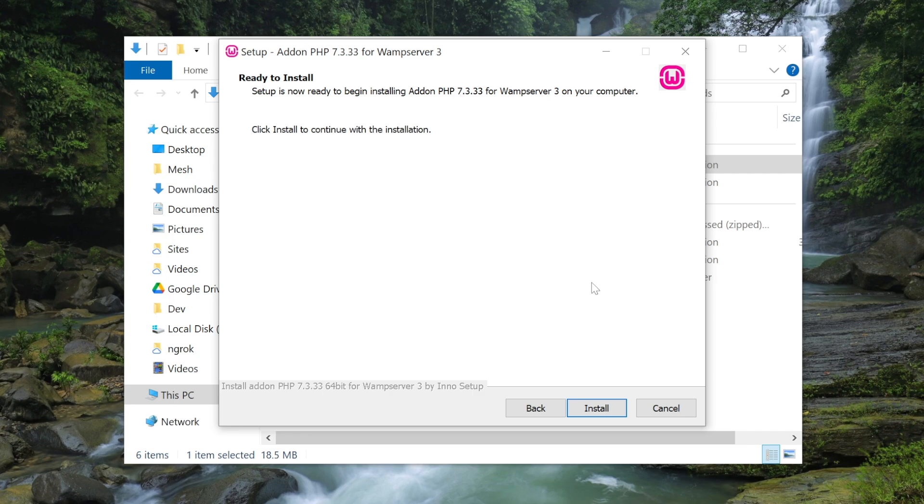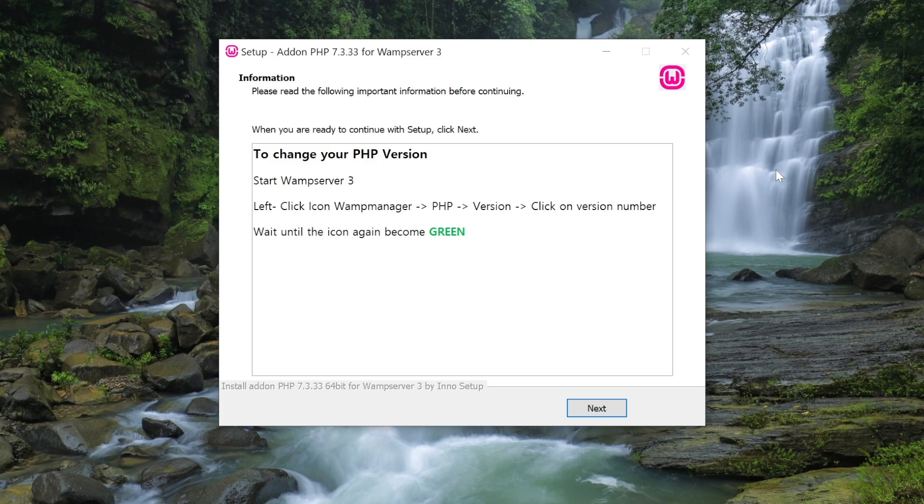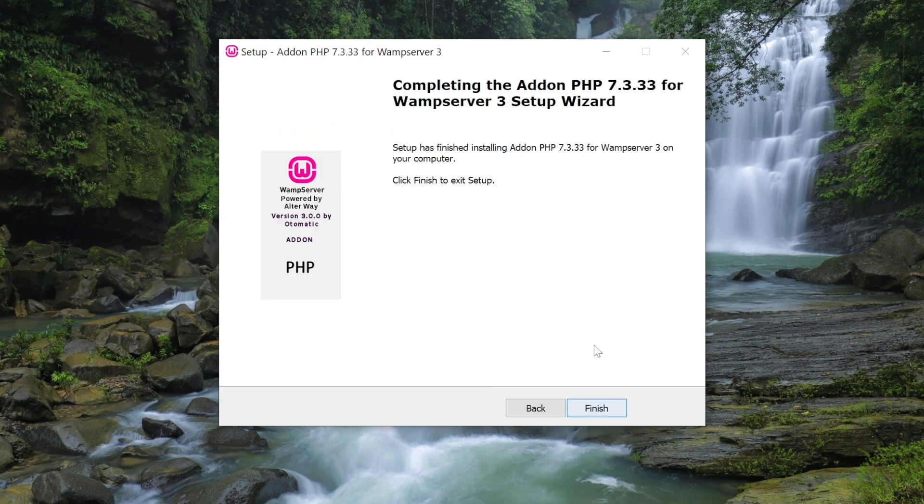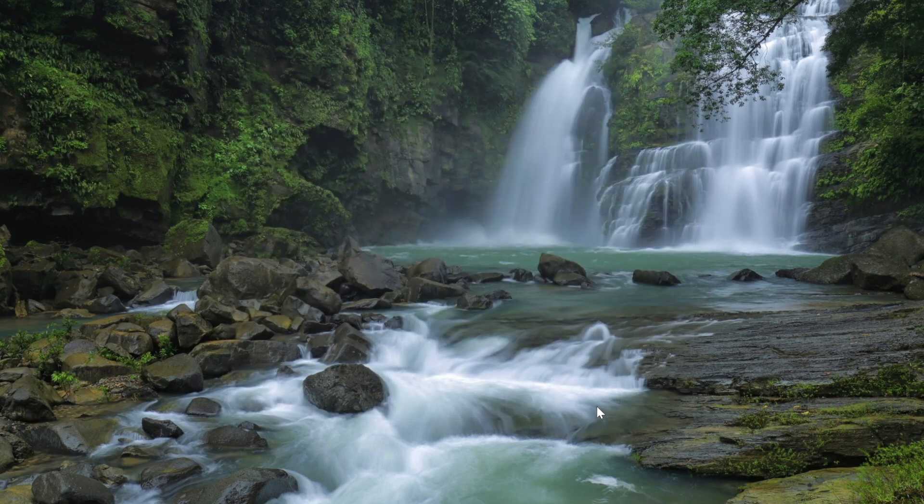That's been added. This just tells you how to switch the version of PHP which we'll do in a moment. Click the next button to continue, and click finish. That new version of PHP should be added.